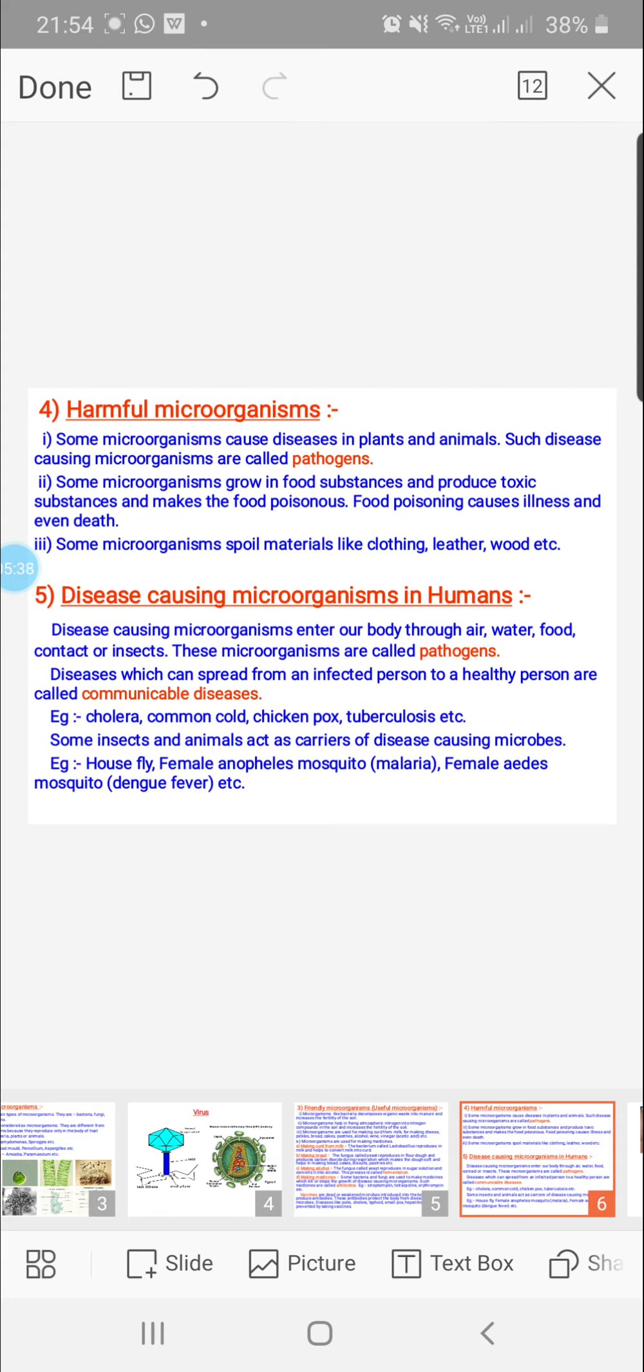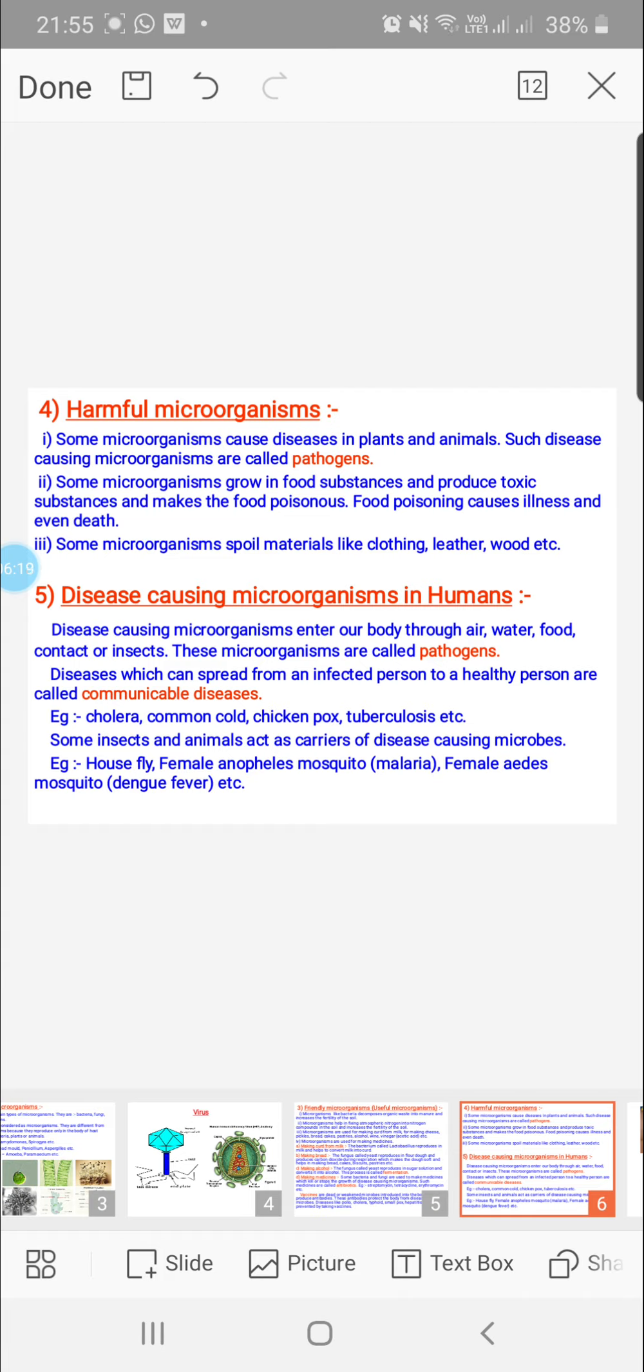Now, coming to the problems or demerits of microbes. Some microorganisms can enter the plant body, animal body, or human body and cause diseases. Such microbes are called pathogens. Some microorganisms grow in food substances. You must have observed even in the fridge that vegetables and cooked food items get spoiled. Some microorganisms add poisonous substances to the food, so consuming such will be dangerous. Some microbes cause diseases to humans, and some diseases spread from one person to another, from the diseased person to the healthy person. These diseases are called communicable diseases.